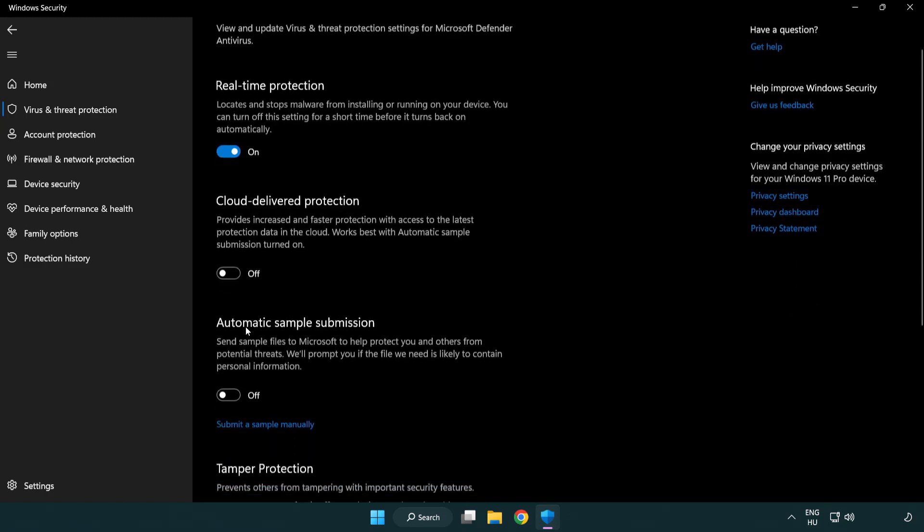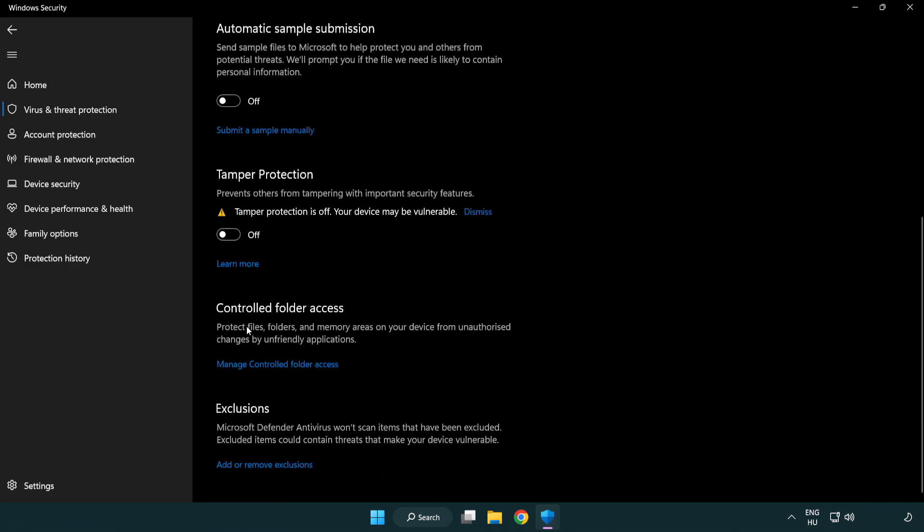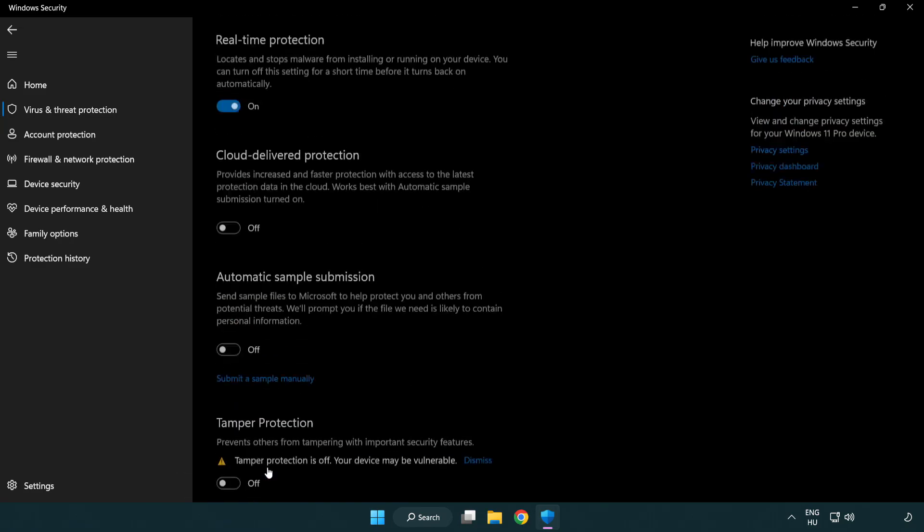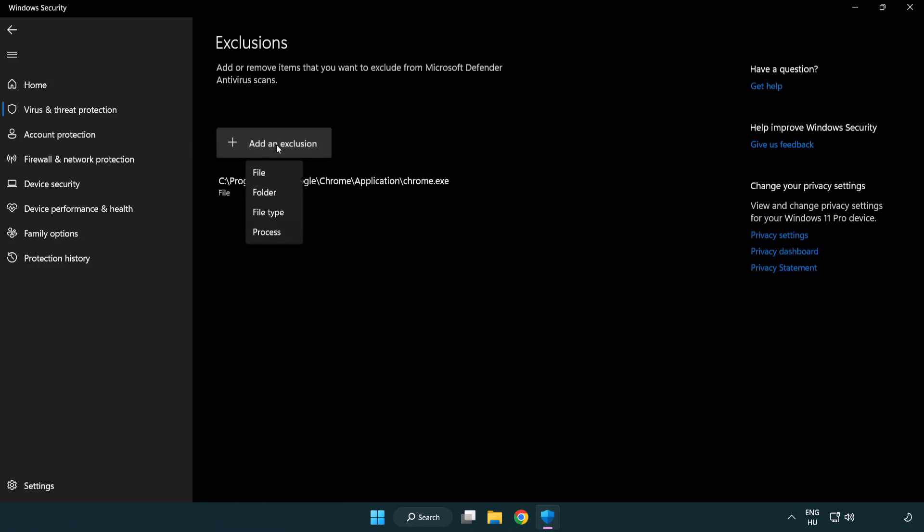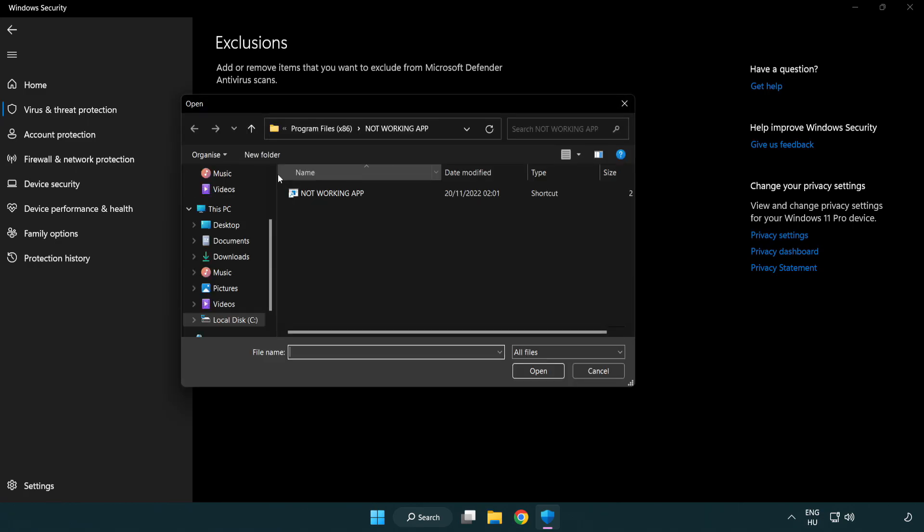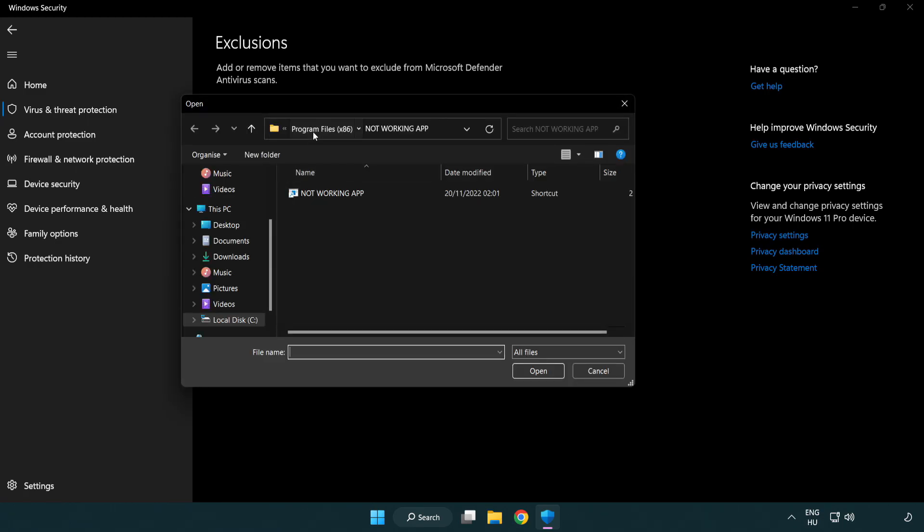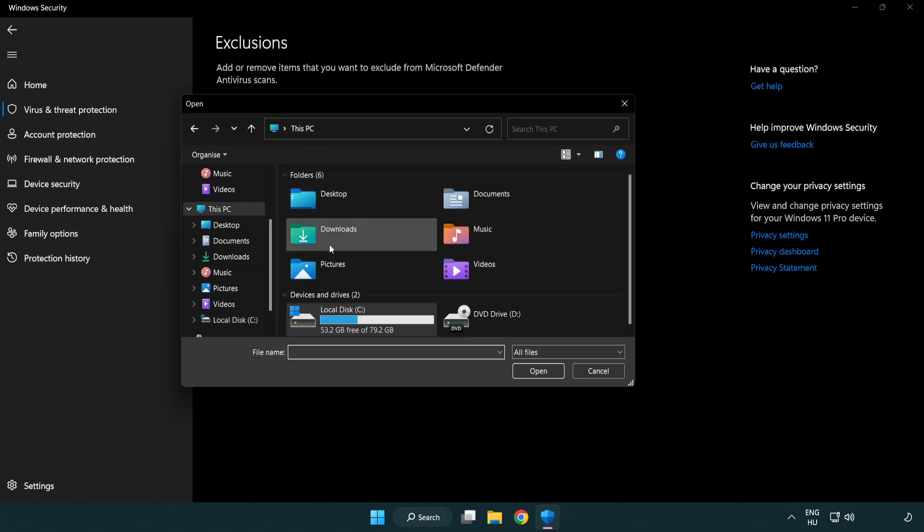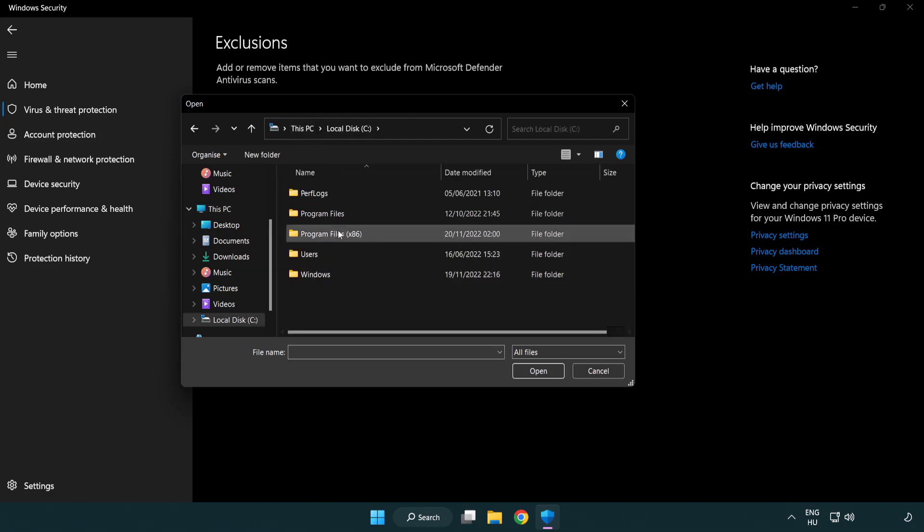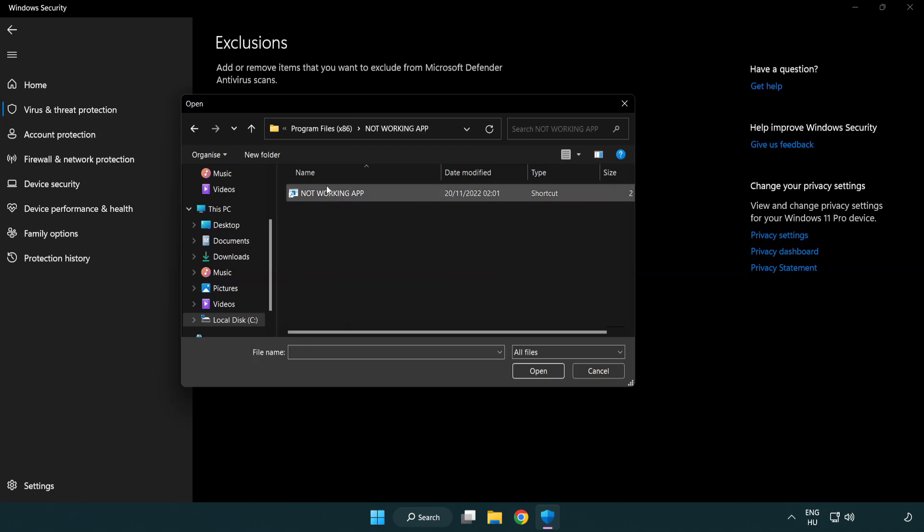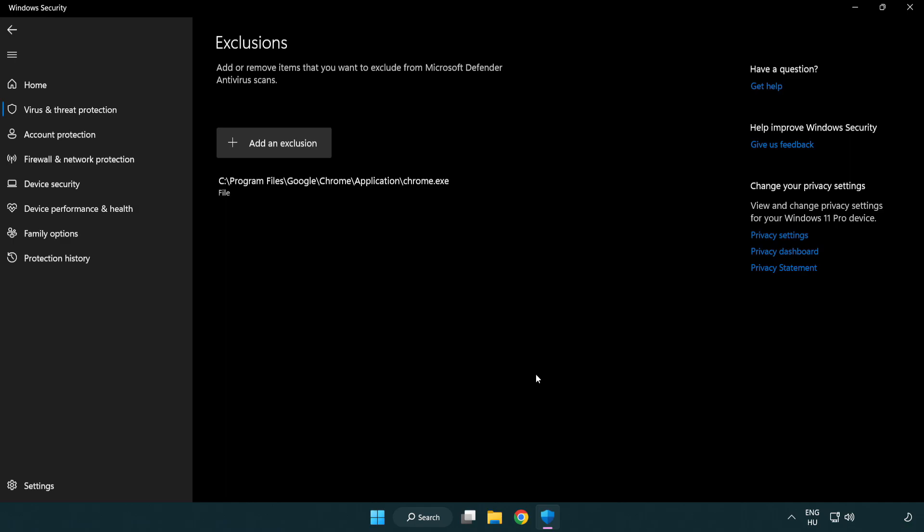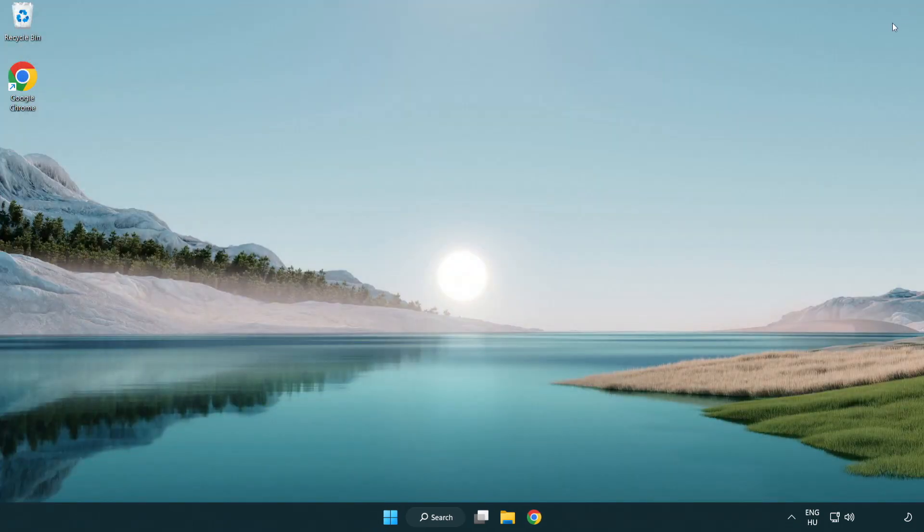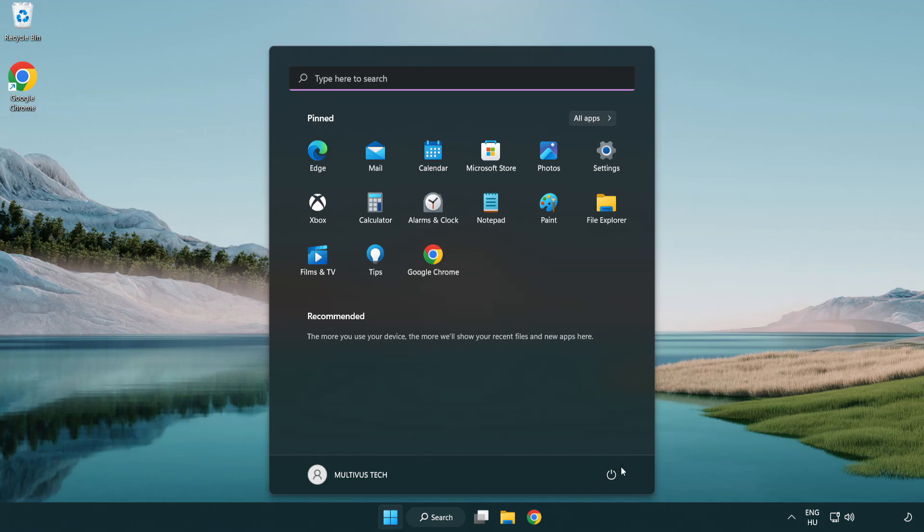Scroll down, click add or remove exclusions. Add an exclusion, try file and folder. Find your not working application, select and click open. Close window and restart your PC. Problem solved. Like and subscribe.